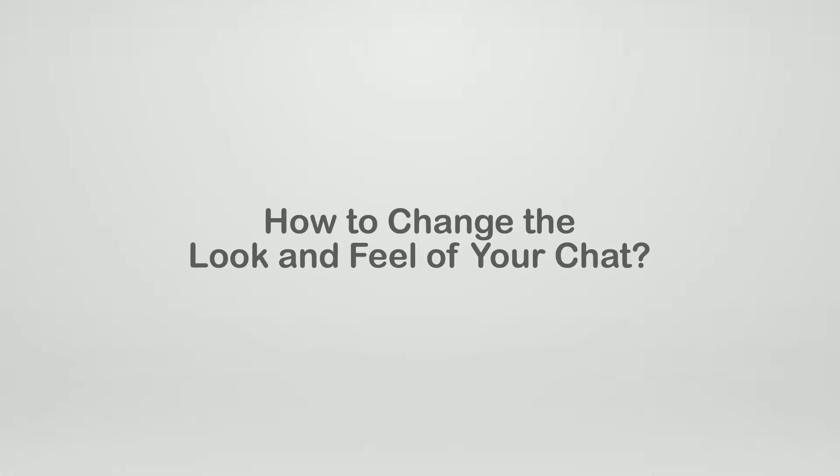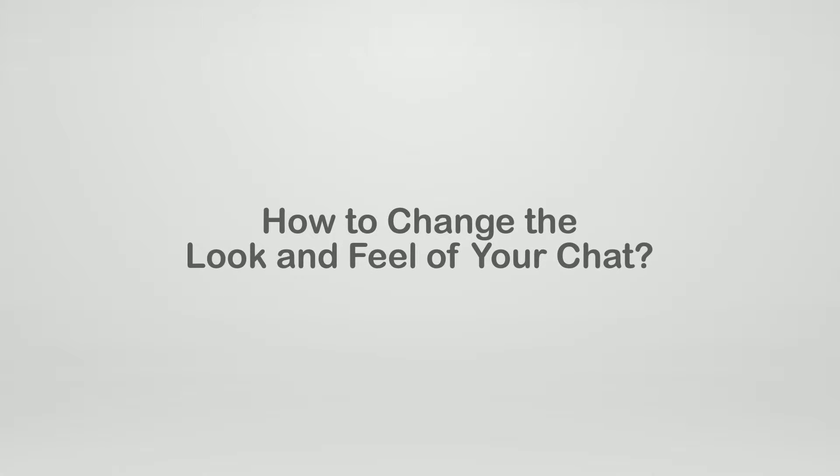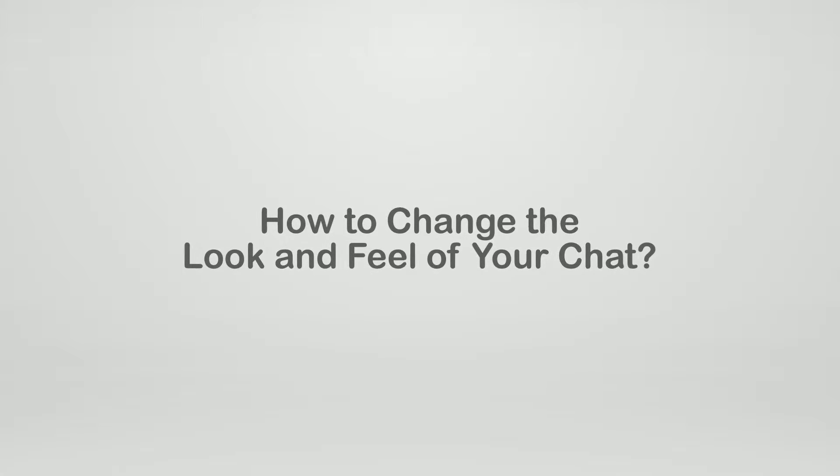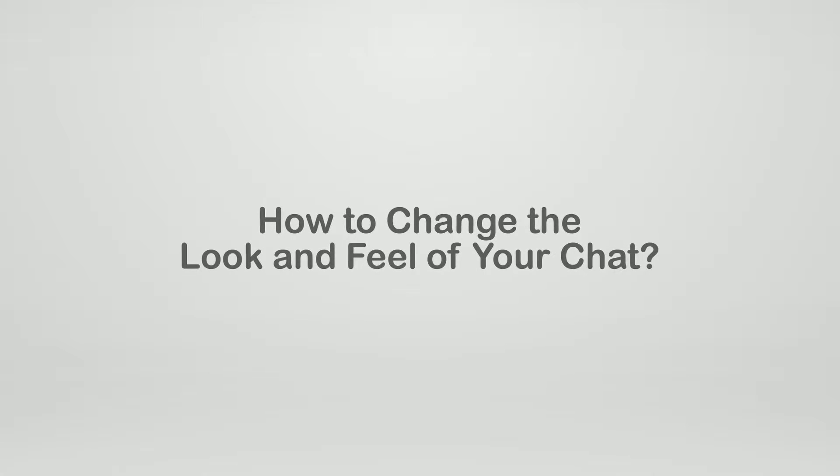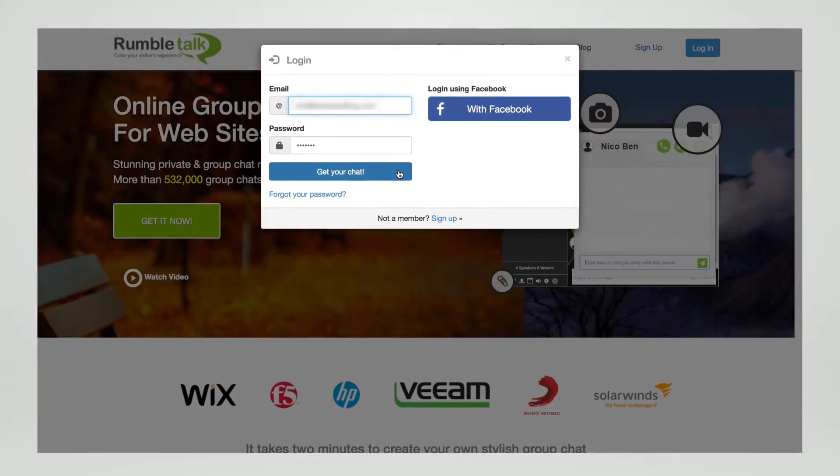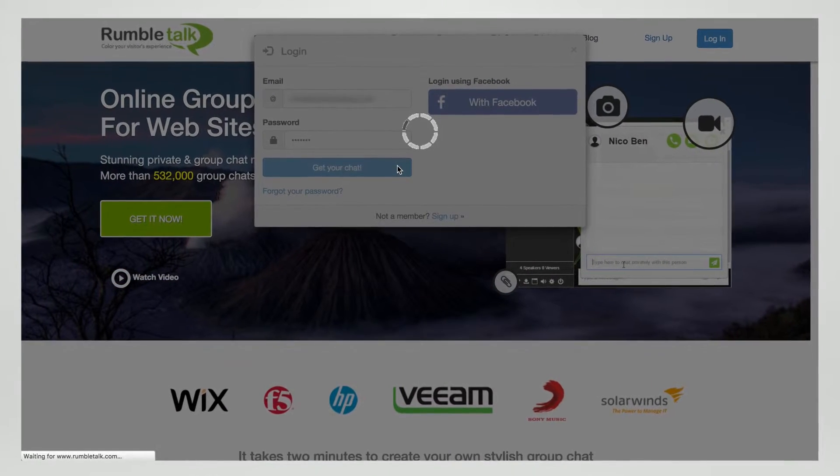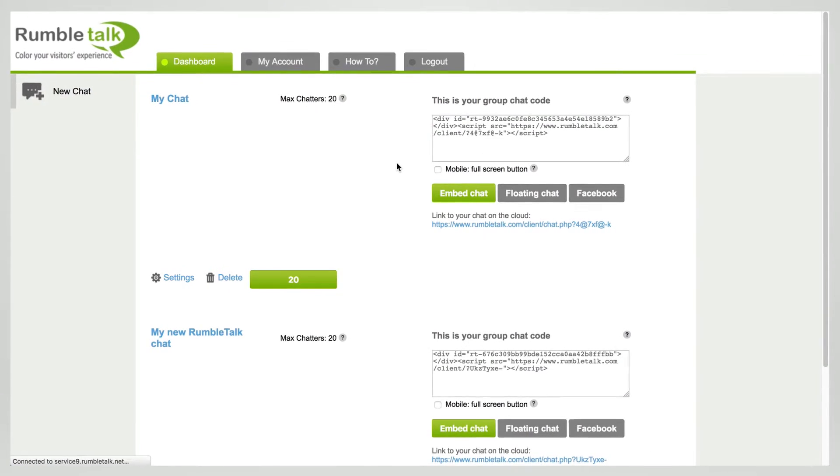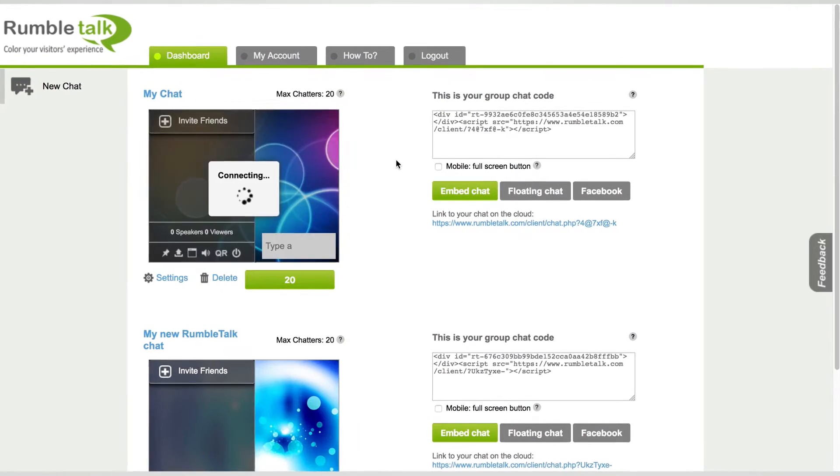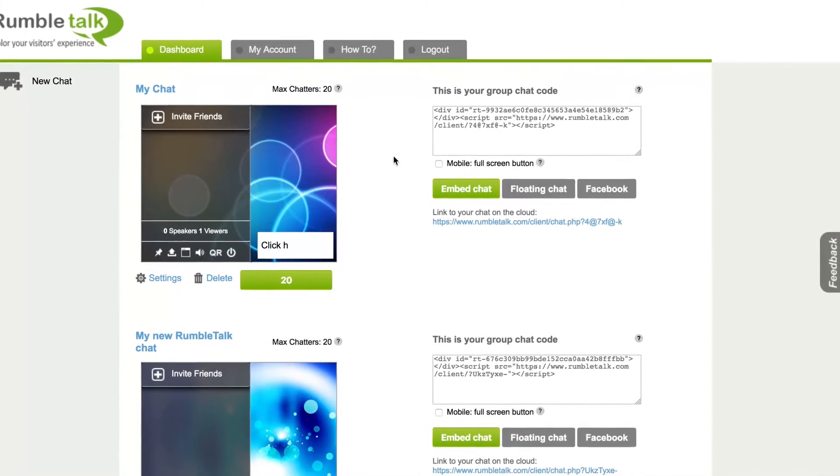Did you know you can customize the look and feel of your RumbleTalk chatroom in just a few clicks? Whether you're an accomplished CSS coder or you're new to the game, we've got you covered. Here's how it works.